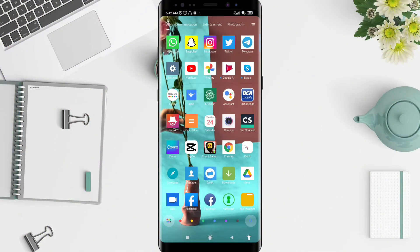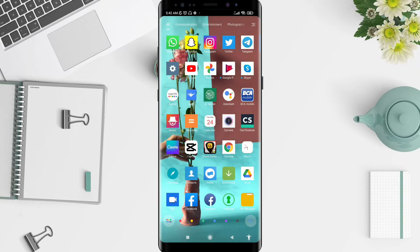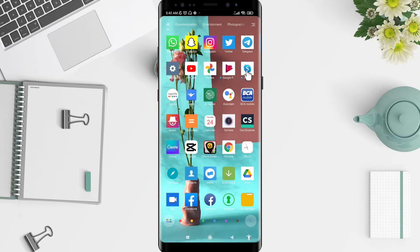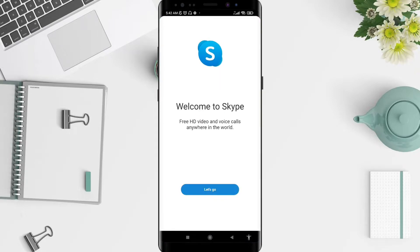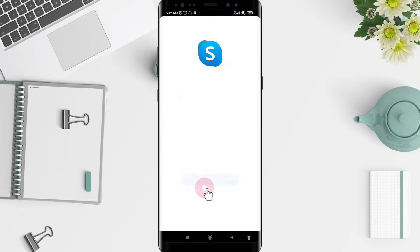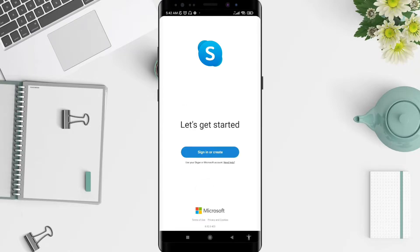First, go to the Skype application — you should have it installed already. Tap on the Skype app, and then tap on 'Let's Go' at the bottom.